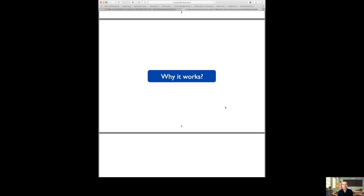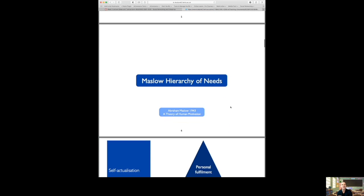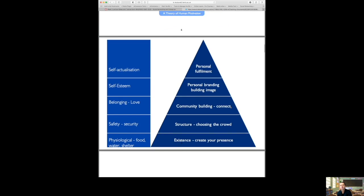Why do social networks actually work? Ultimately the reason why they work is because they are connected things — unless things are connected they don't really make much sense. Probably the best approach to understanding why social networks work is to look at Maslow's hierarchy of needs, which Abraham Maslow proposed in 1943 as a theory of human motivation — looking at what motivates human beings.